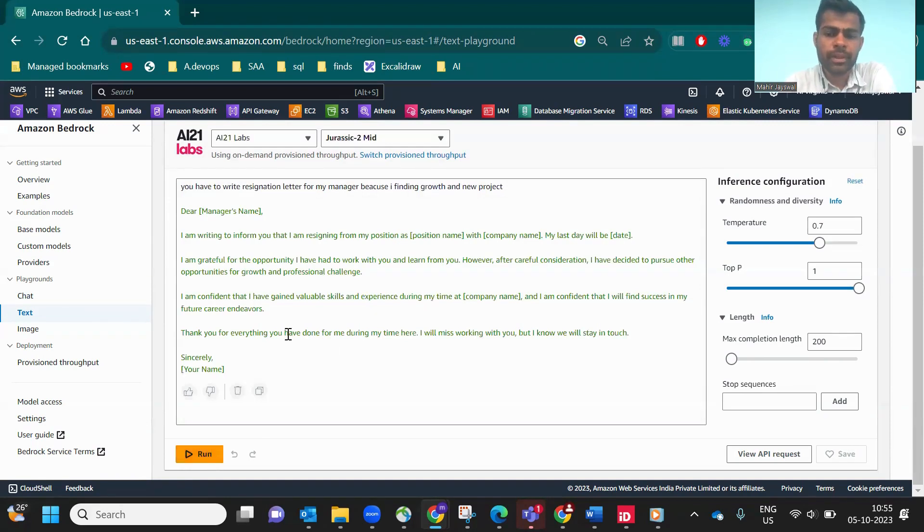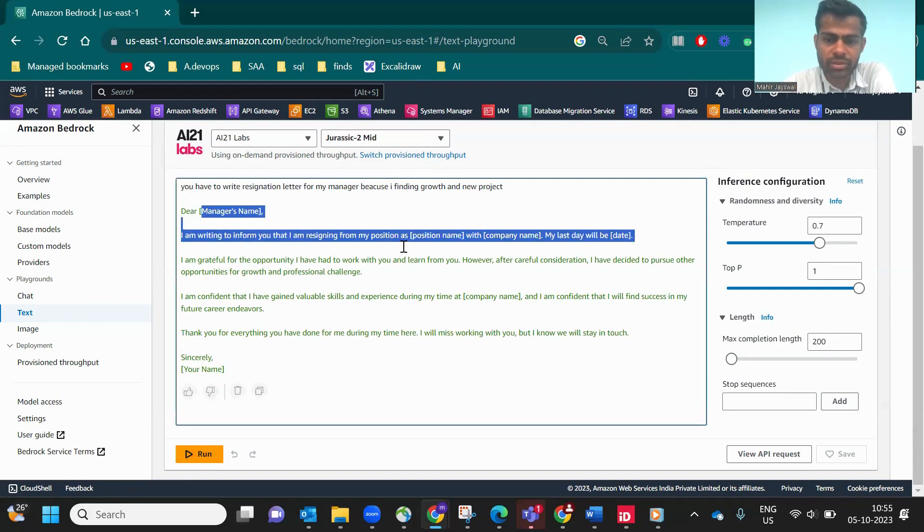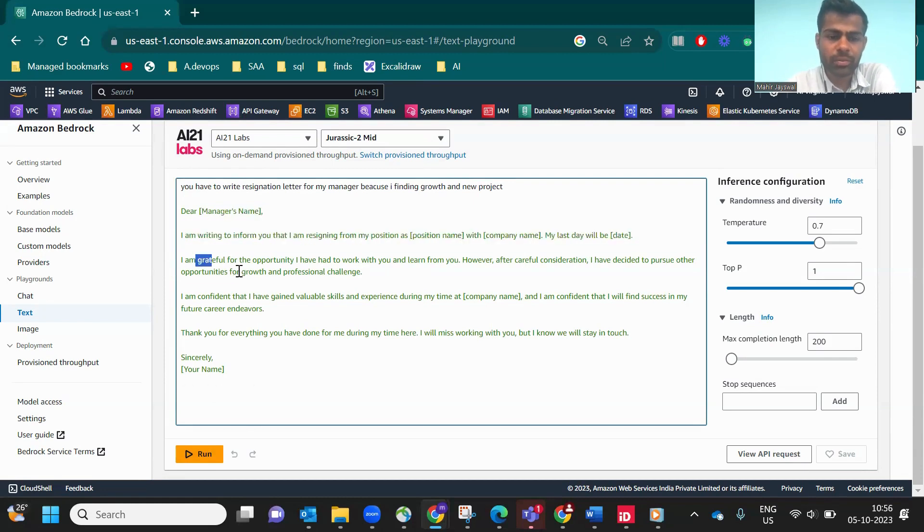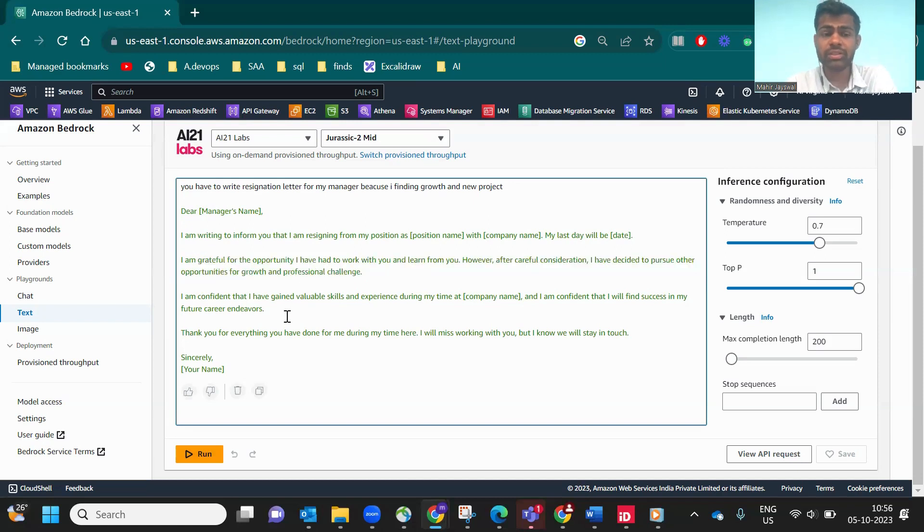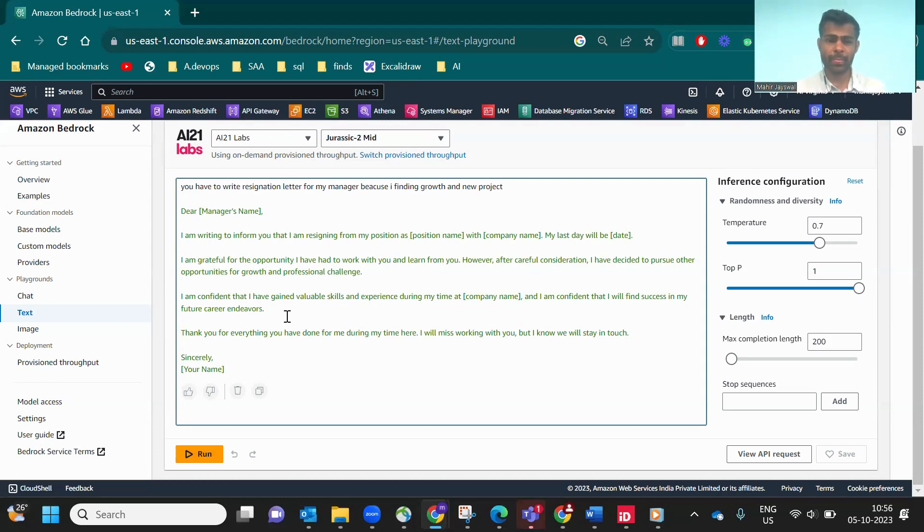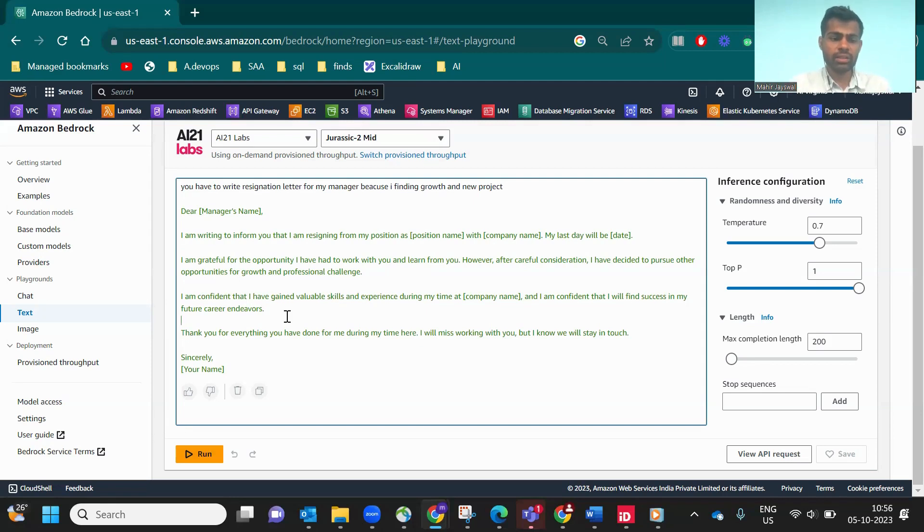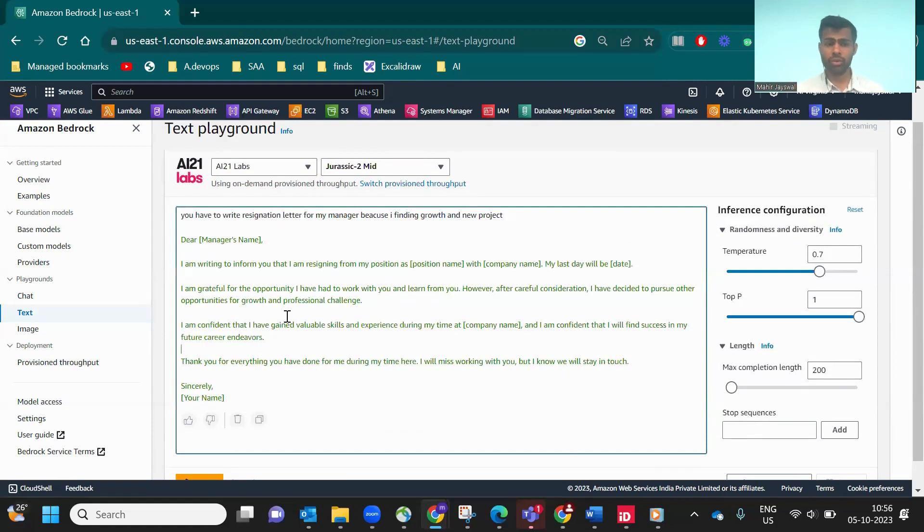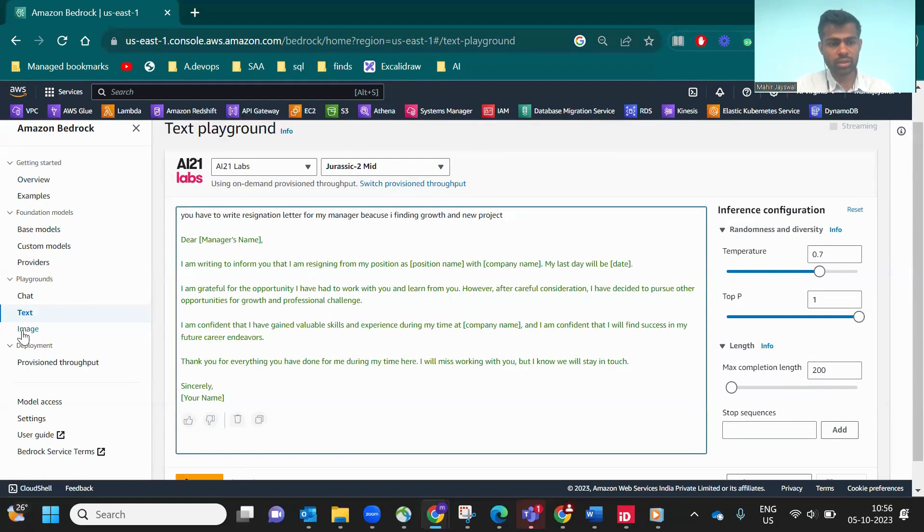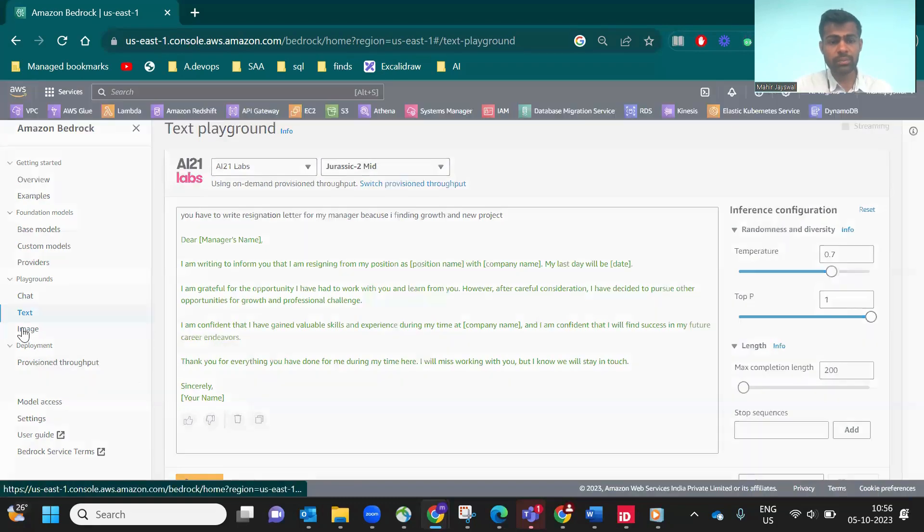As you see, 'Dear Manager, I'm writing to inform you that I'm resigning from the position, position name and company name. My last day will be this. I am grateful for the opportunity to work and learn from you.' As you see, this letter looks like it was created by a human. This is the power of Gen AI. This is how you can give the prompt and get the output within a few seconds. You don't have to write it yourself.